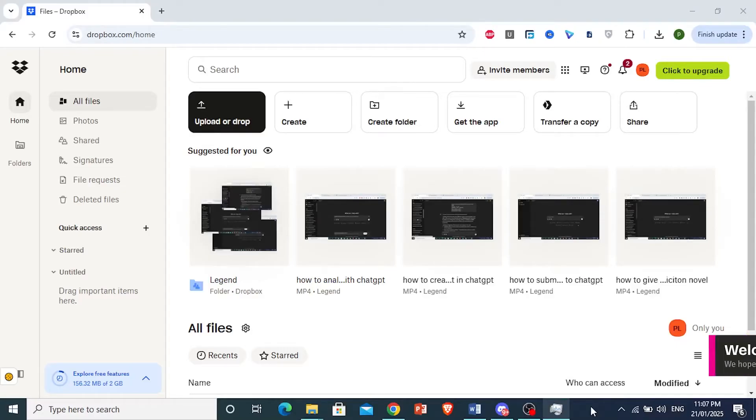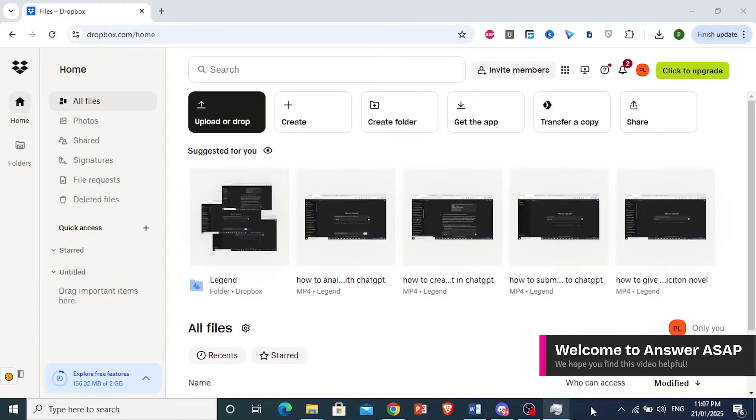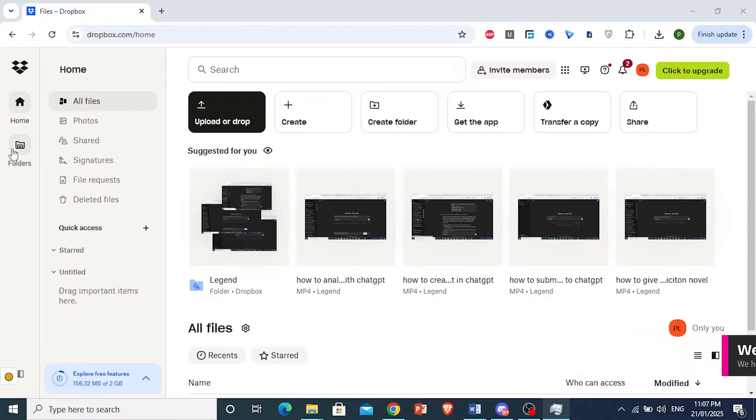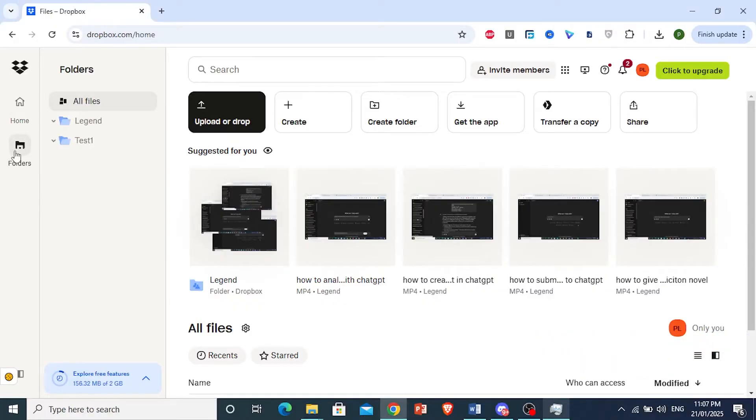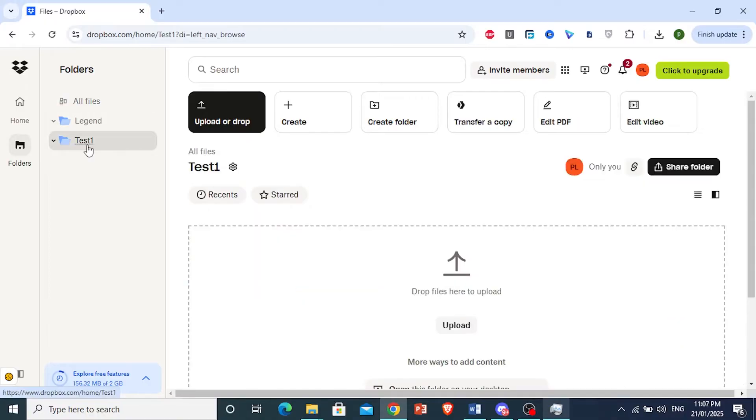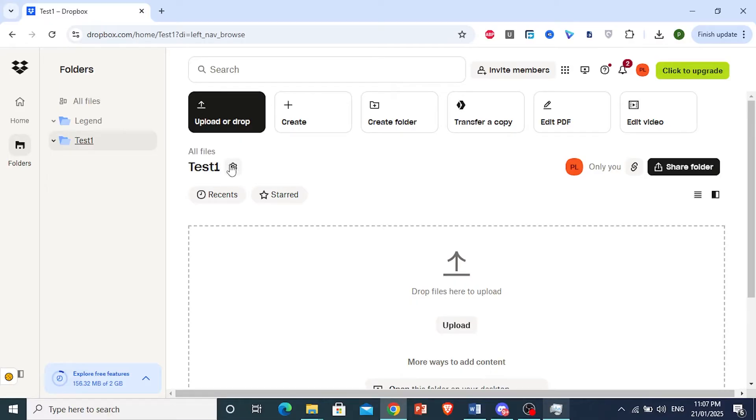How to give access to a Dropbox folder: From your home page, click on Folders, select your folder—for example, this one called Test1. Click on the settings cog right next to the folder name.